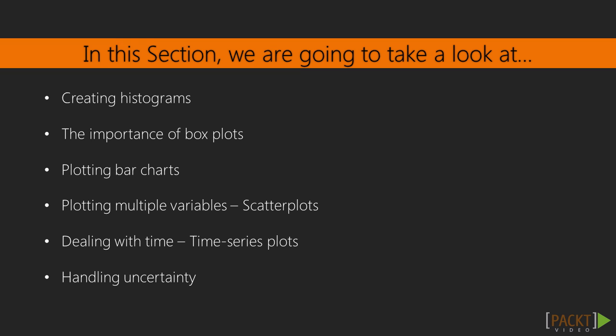We will start with plotting the variables distributions with histograms and box plots. Then we will cover bar charts, scatter plots and time series. We will conclude by presenting ways to deal with uncertainty in plots.